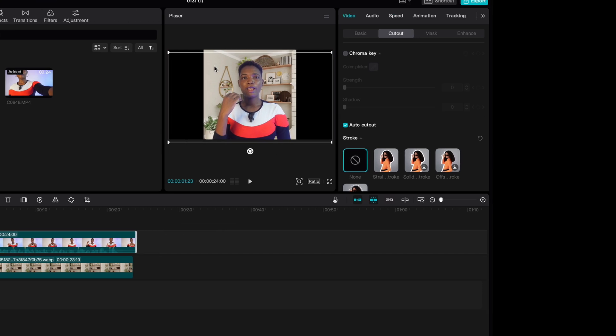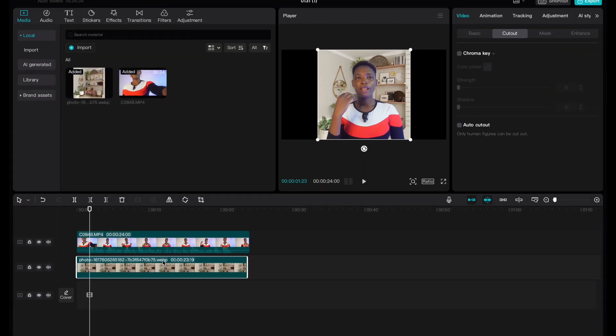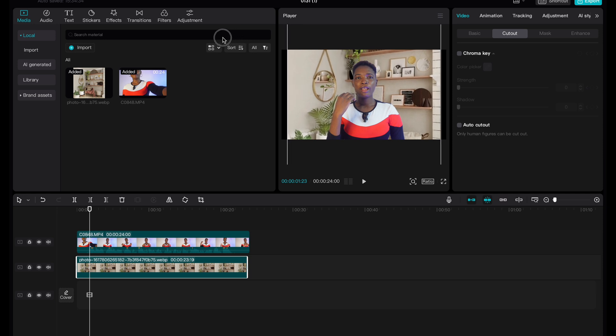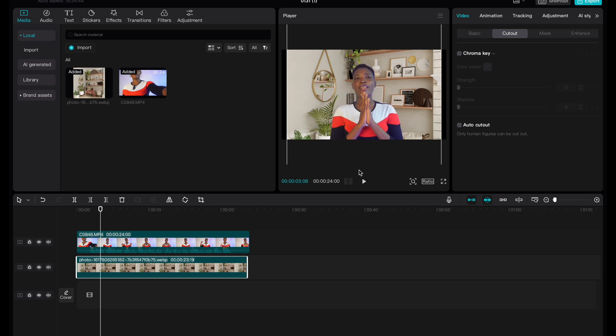But our background image is not fitting into our frame. So what we are going to do is to stretch it. So you can stretch it this way, so it properly fits in. So now that we have this, if you play now, you see everything is looking okay.